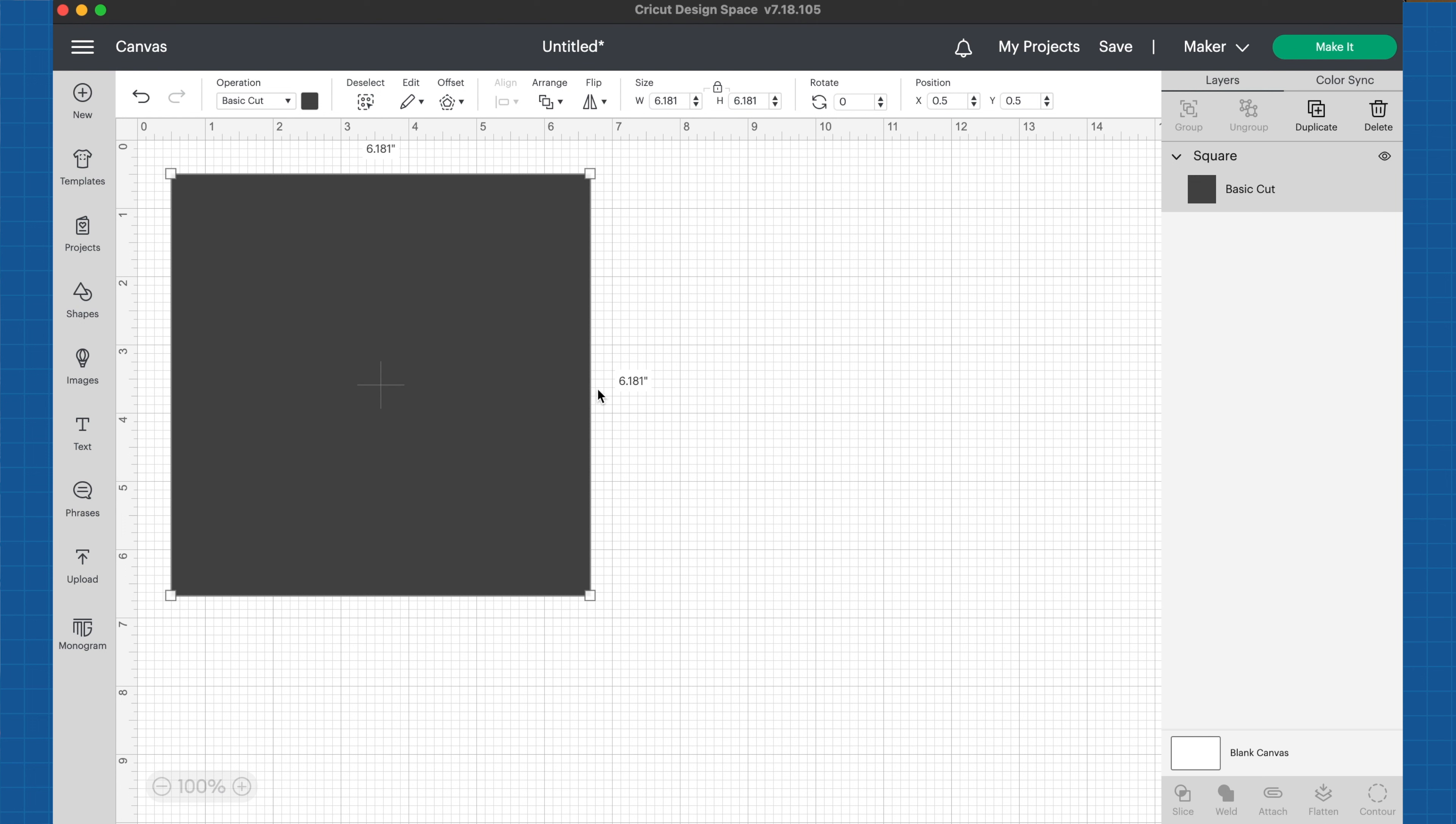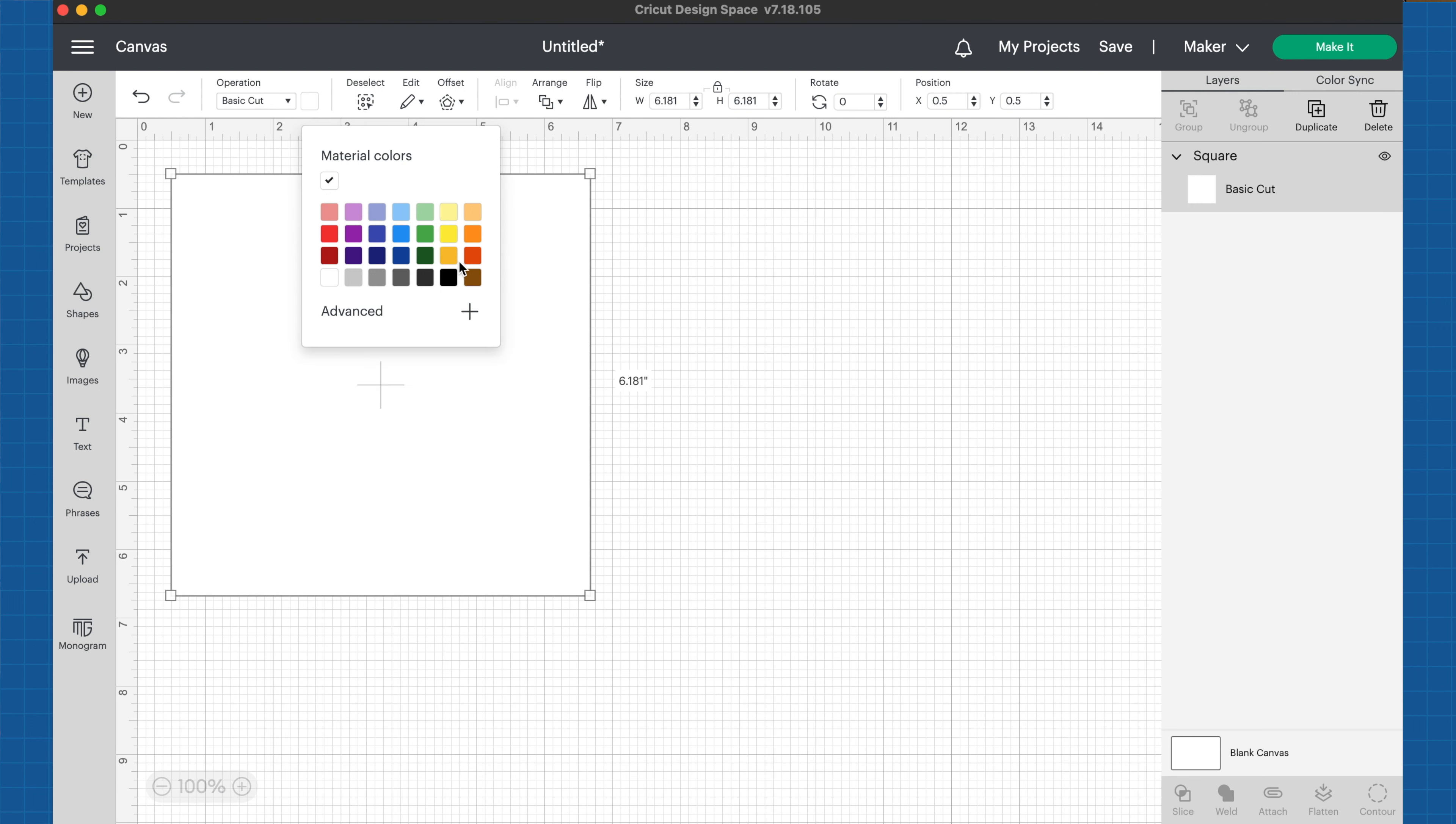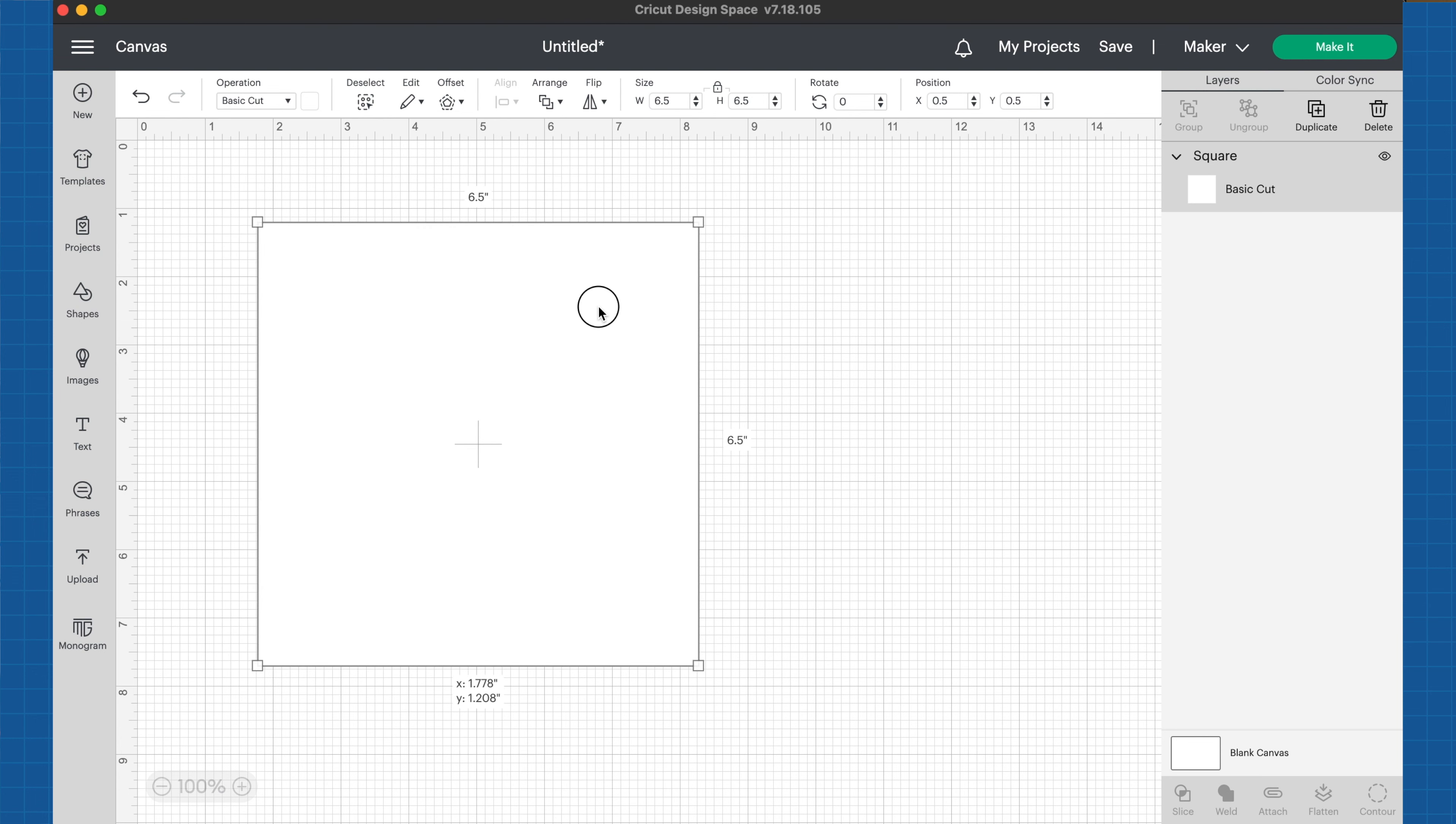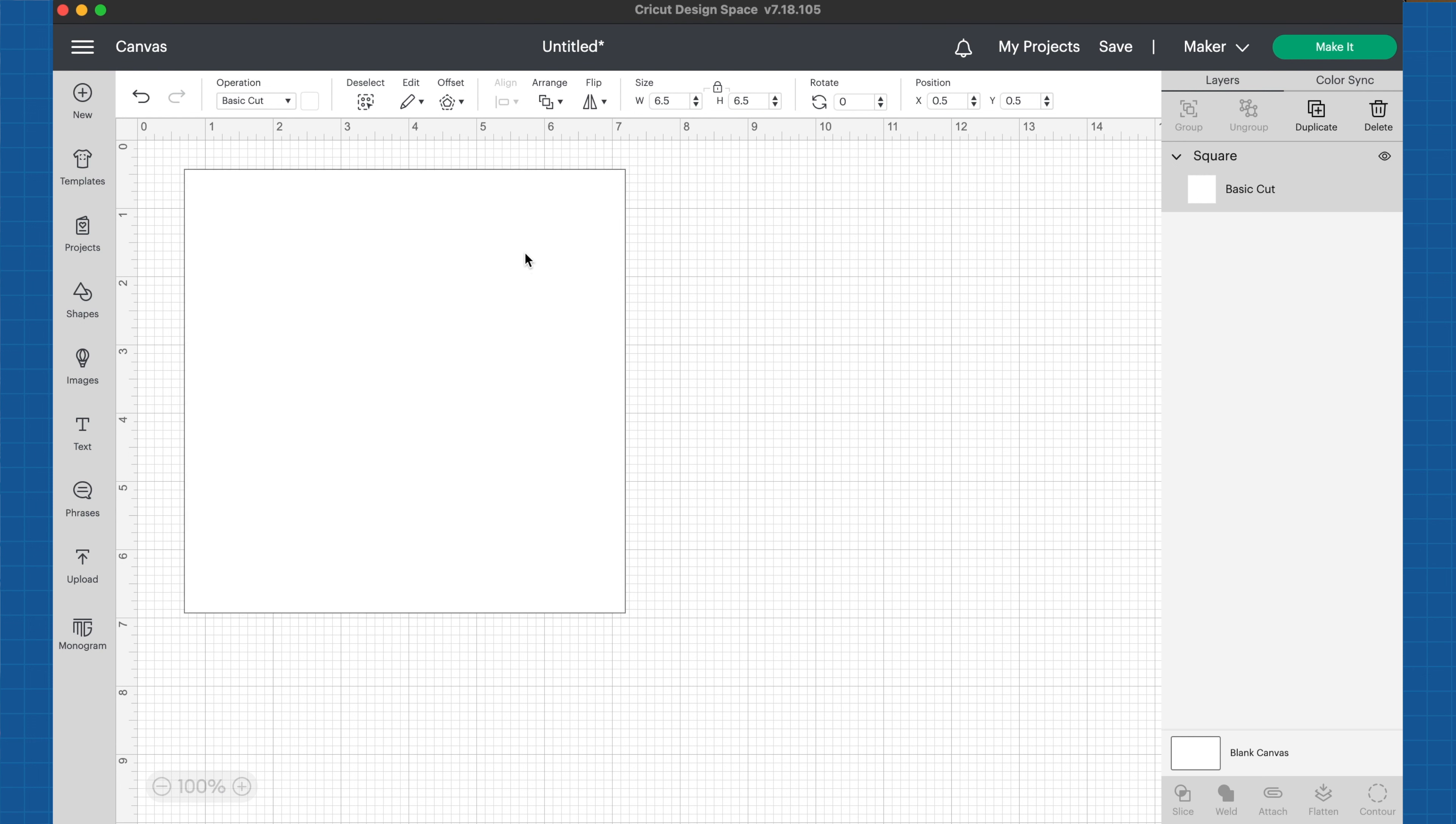I went ahead and put a square onto my canvas. I want to change it to white so that whenever we put the text on it, we'll be able to see it more easily. I'm going to size it to 6.5 inches because the template I'm going to use to cut out my fabric with is a 6.5 inch square.